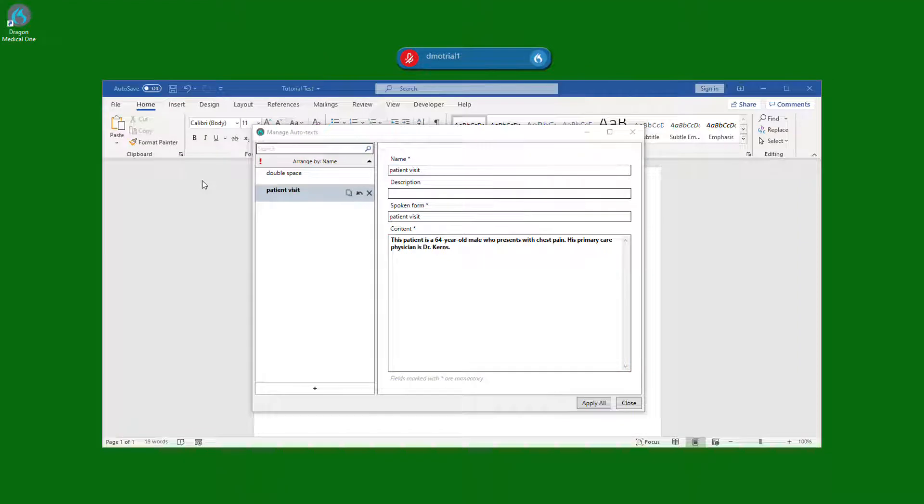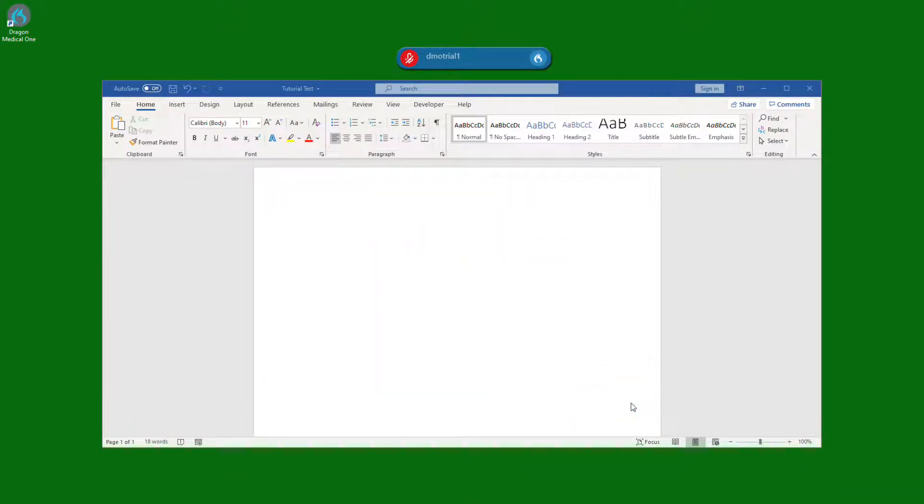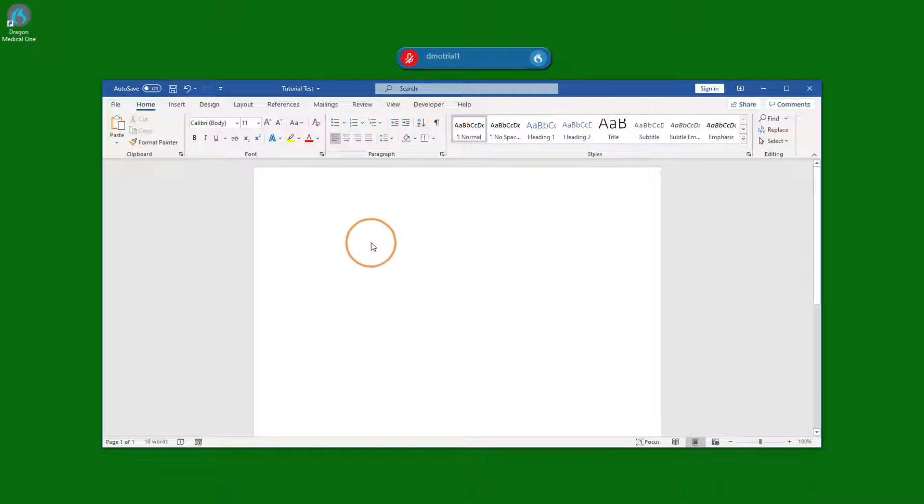Now that we have these filled in, we're ready to click apply, click close, and test. We simply click where we want the text to appear and say the name of our command. Patient visit.